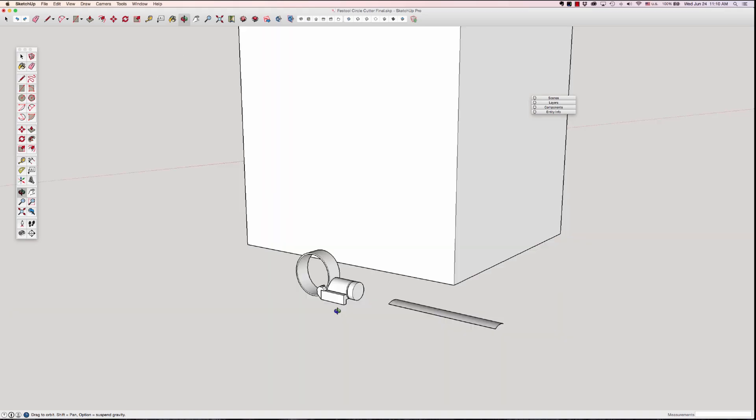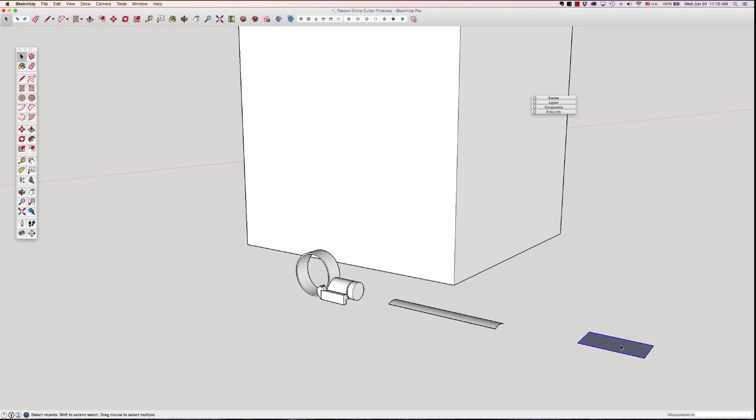Okay, so rectangle and I'll go 47 comma 80 enter. Push-pull 6.3 enter.